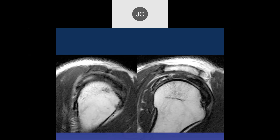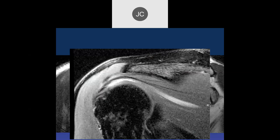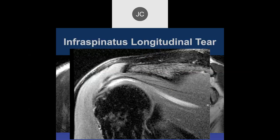Sagittal views looking at the infraspinatus: some increased signal on the T2. It looks interstitial — increased signal within, with possible atrophy in the muscle or fluid. On PD fat-sat it looks like fluid extending into the muscle. These pretty commonly involve the infraspinatus as well — same partial tear into the joint space and a longitudinal tear back into the muscle.